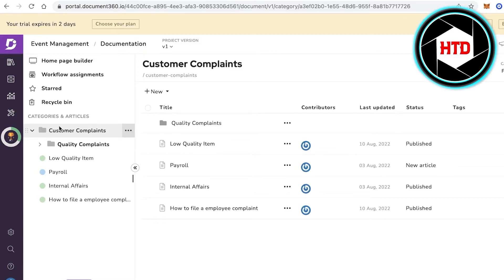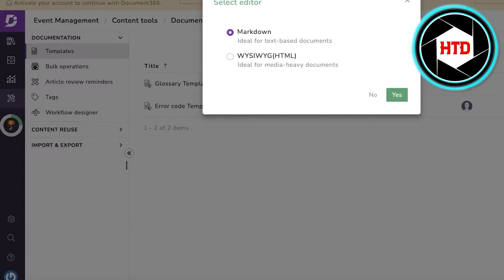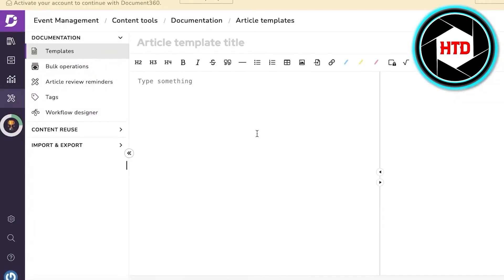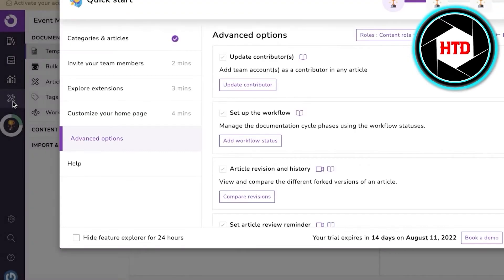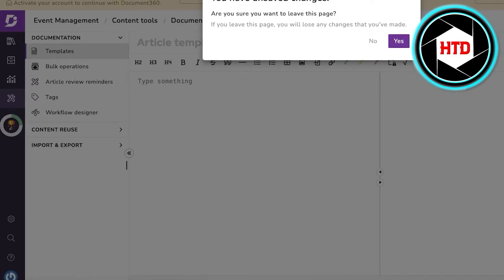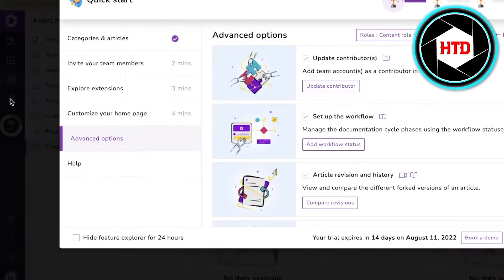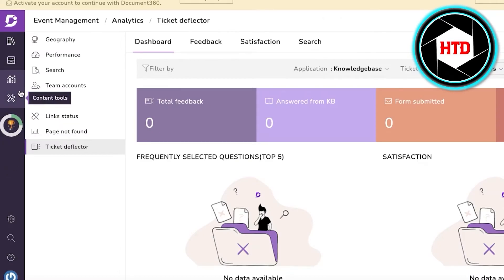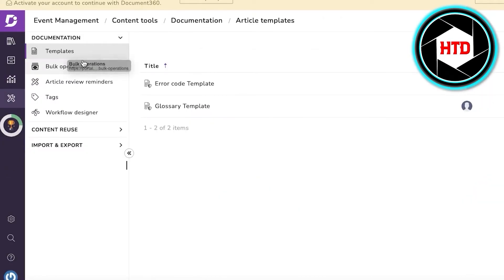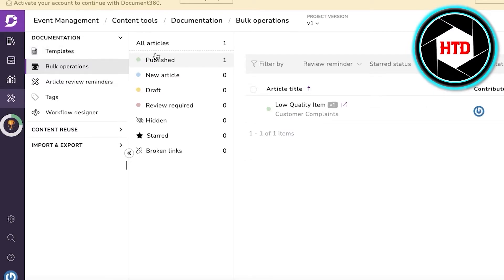In Content Tools, you can click on New Template and set up a simple template for text-based articles. This simplifies writing by pre-populating basic data you'd input in every article, so you don't have to retype all the basics each time.